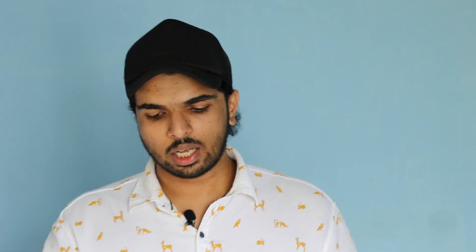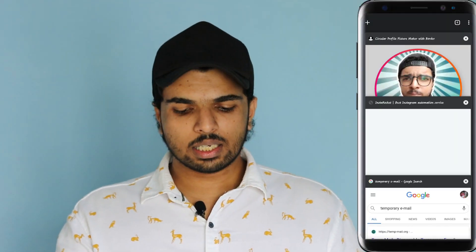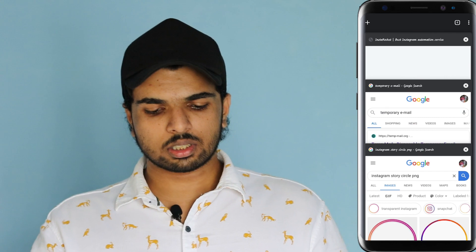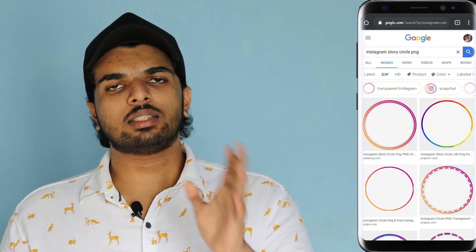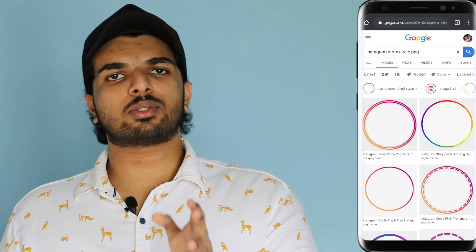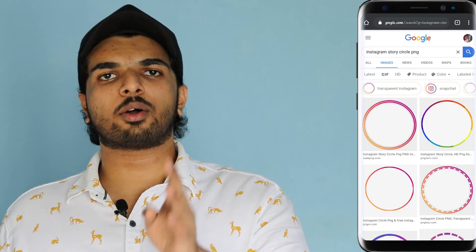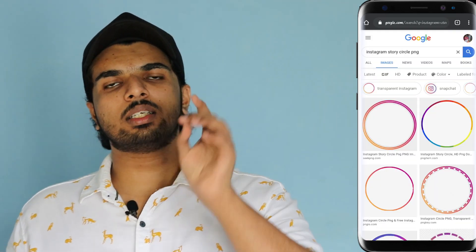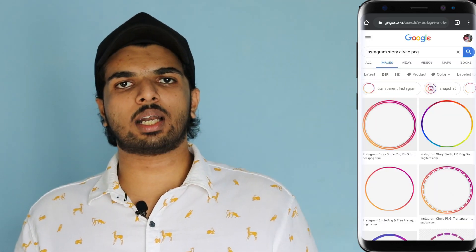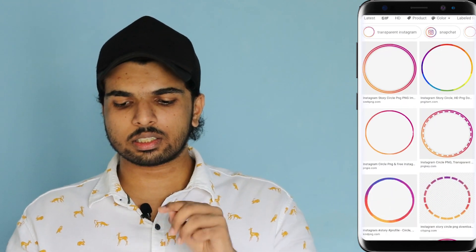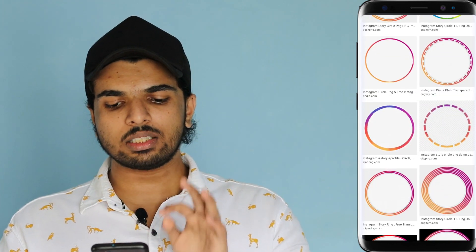I'm going to use the random category. I have a little editing experience. You can use it on Instagram or in Google. You can use the PNG file.